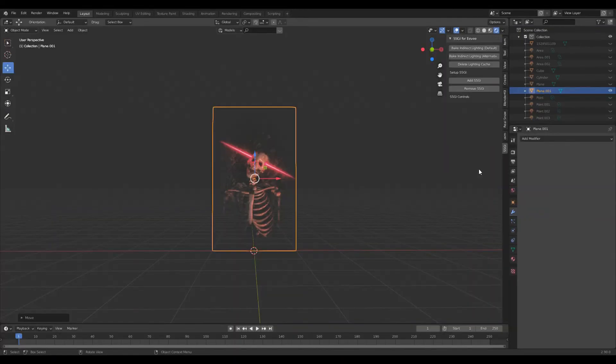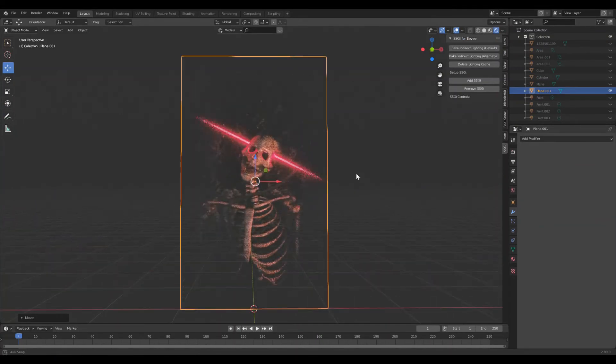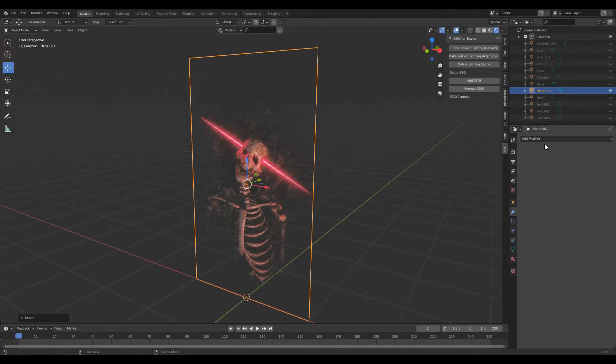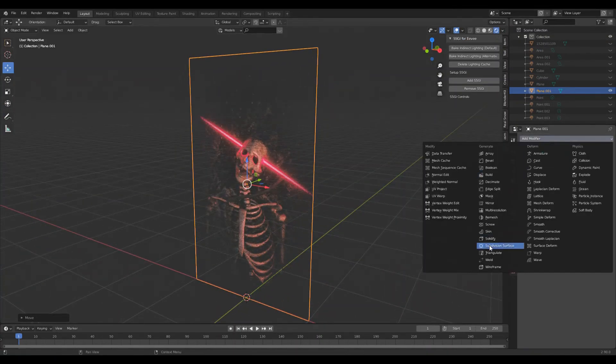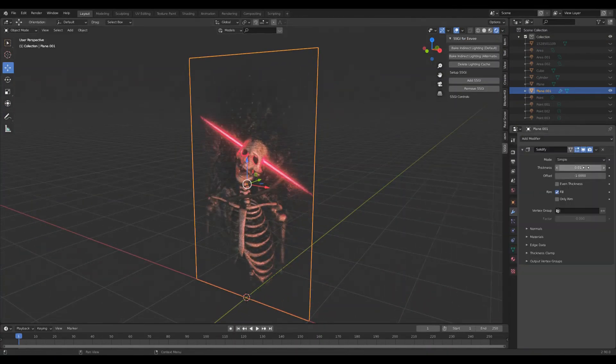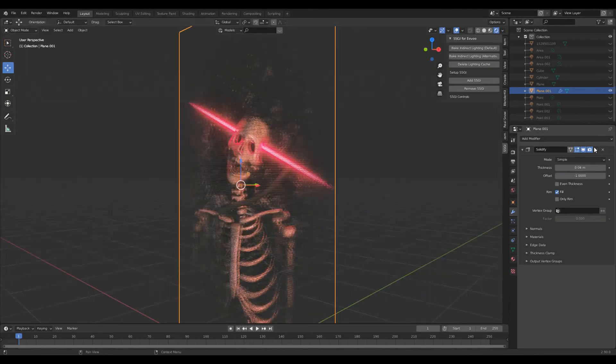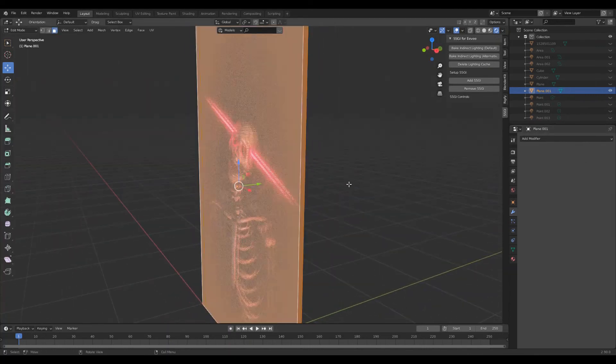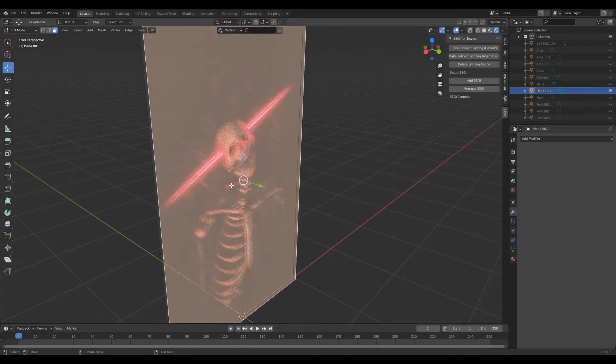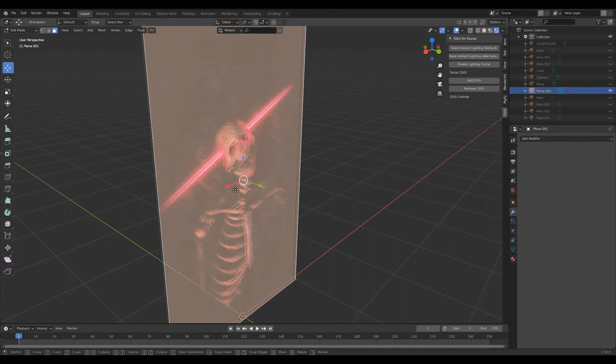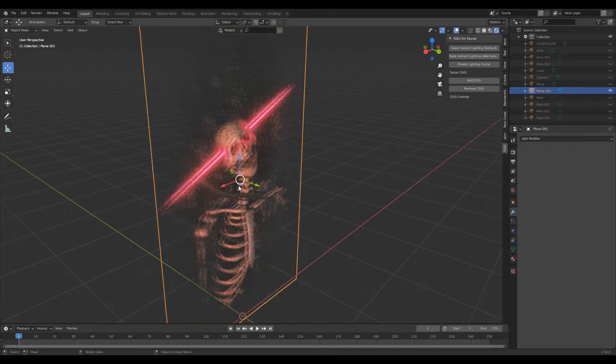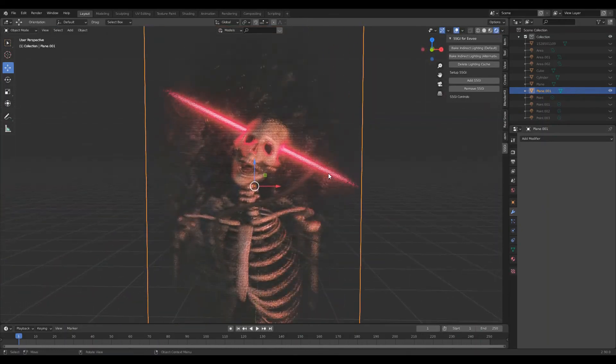Now an extra thing you can do is apply a solidify modifier to the hologram. Set the thickness to 0.04 and click apply. Now go into edit mode. Slightly offset one of the faces. This gives it a slight blurring look.